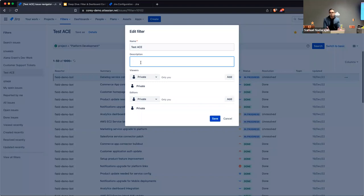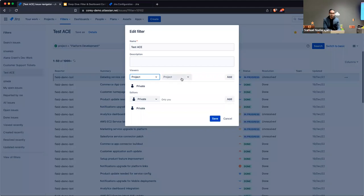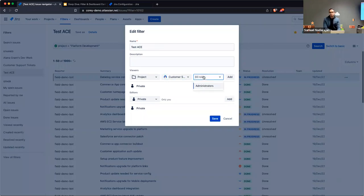If you go down further you can specify who can view the filter. There are four options in the dropdown. One common use case is sharing with people who have access to a particular project — for example the Customer Support project. You also have the added ability to narrow it down to specific roles within that project, such as administrators, managers, users, or team members.